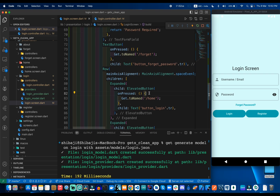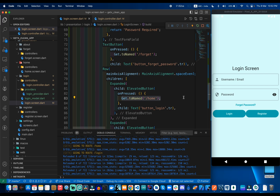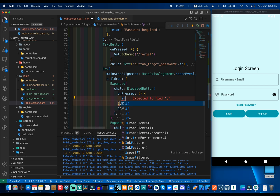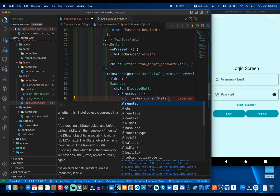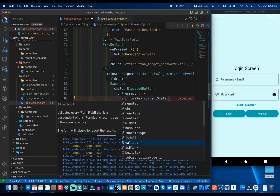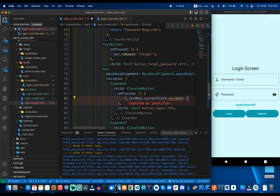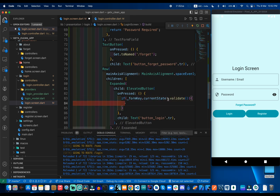After these two validators, when we click the login button we can see the output in our debug console. We input the value, then use the current state. Because the current state is nullable, we use the exclamatory sign. If the validate on current state returns true, we can see the data. To observe the value, we can use the login data value to access the username.